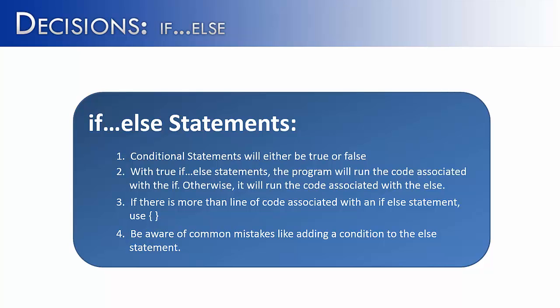But it's just not necessary, and on top of that, it's going to cause an error. Just be aware, it's important to just have the word else with no condition associated with it.